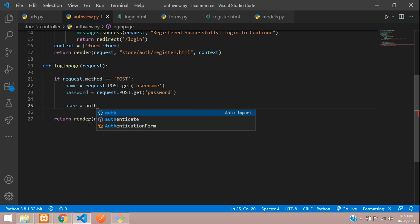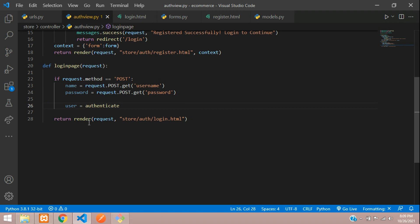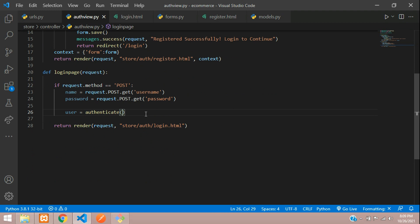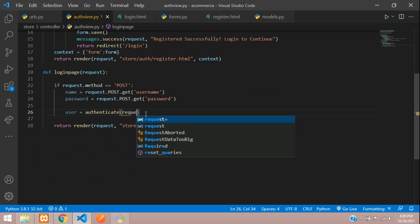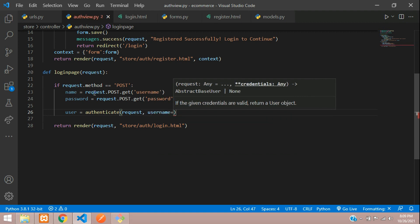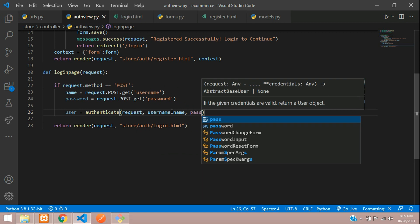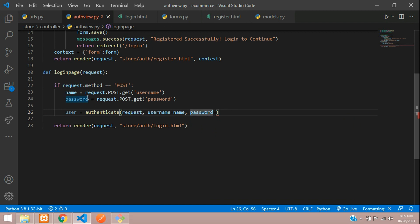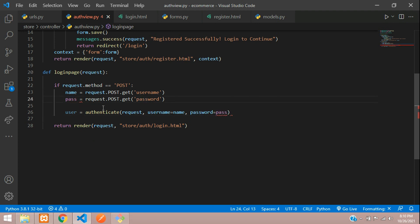We'll create a variable user = authenticate(). You can see it is imported automatically. We pass the request first, then username=name and password=pwd (you can call it pwd or pass or however you want, just to avoid confusion with the database field name).